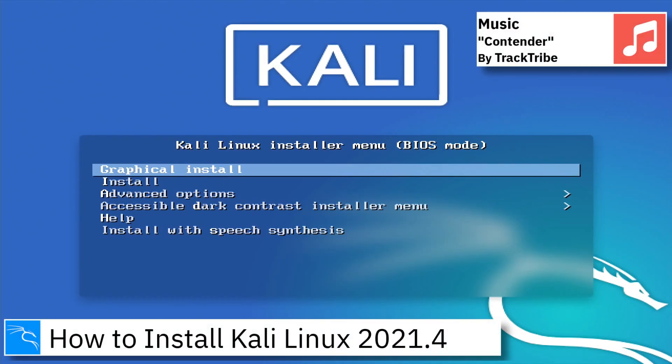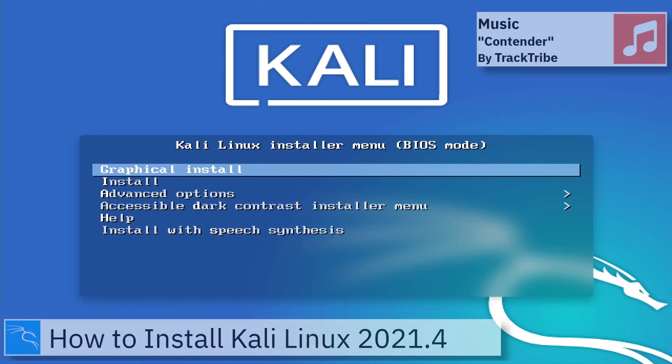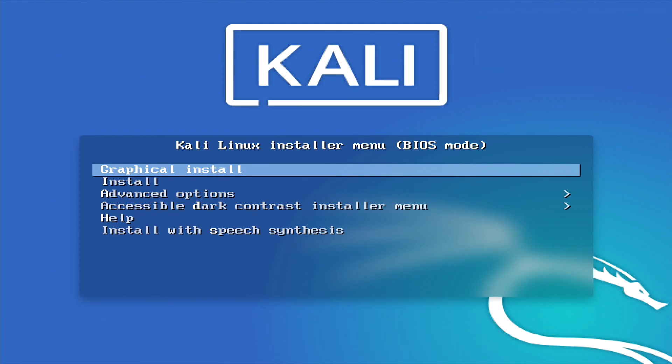Hello, on today's video I am going to show how to install Kali Linux 2021.4.